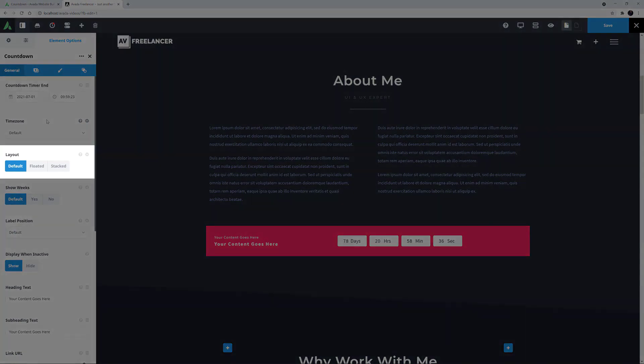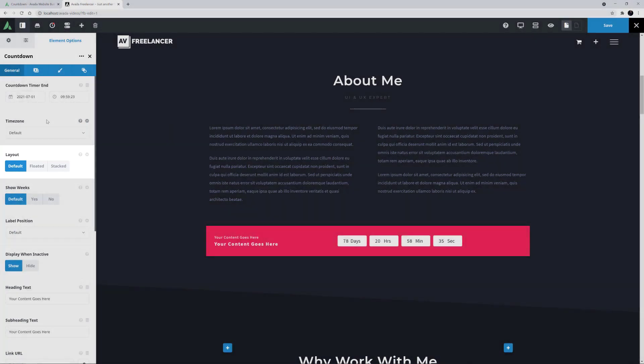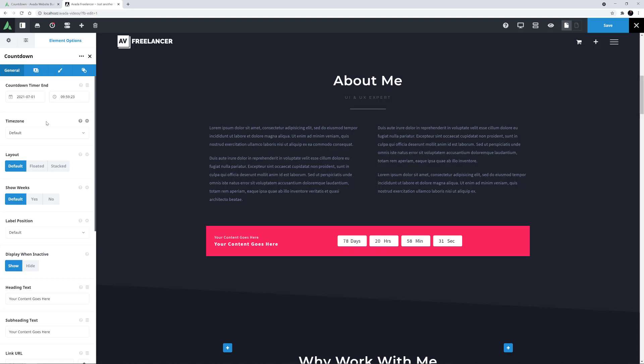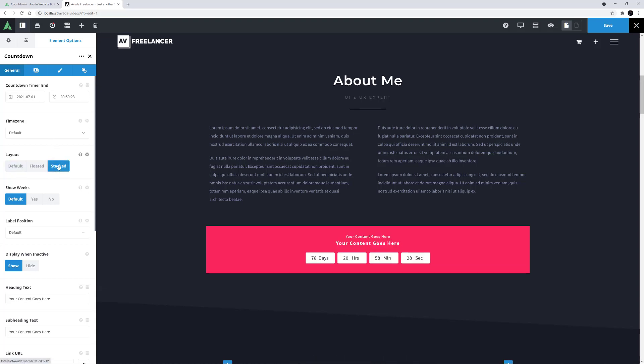The next option for this element is Layout. Here you can choose between floated or stacked. The default here is floated, so I'll just change it to stacked to show you what that looks like. This might be a better layout in a smaller column, or if you have long headings or sub-headings, or just for a different look. For this example, I might leave it on stacked.